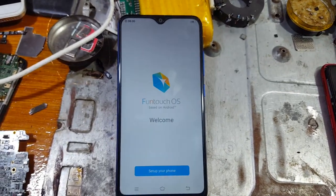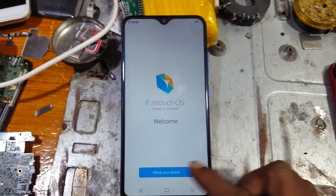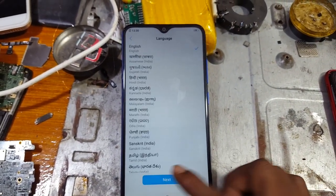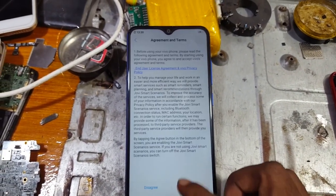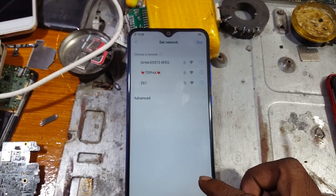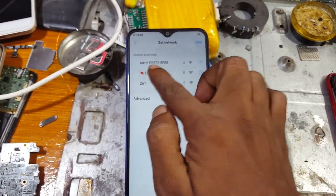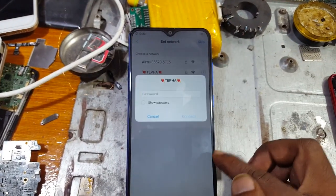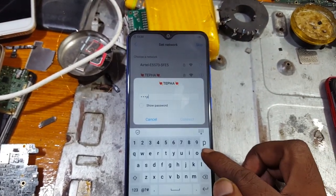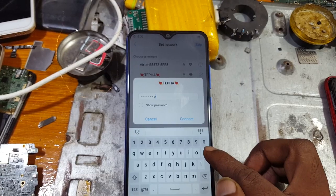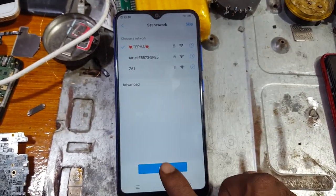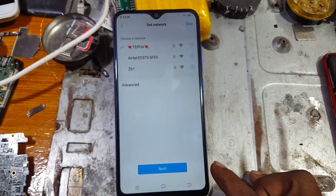Right now simply set up your phone. Just tap here and Next, Next, then select Agree. Just connect to Wi-Fi network again, then click Next.